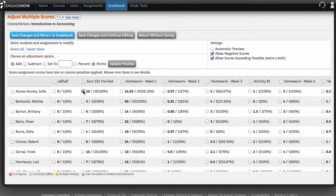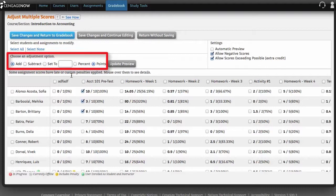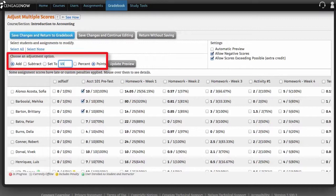Select the scores you want to modify. Under Choose an Adjustment option, select an option for adjusting the selected scores. Enter the value of the score adjustment in the adjacent box. For example, to adjust the value by 15% or 15 points, enter 15. Select percent or points as appropriate for the adjustment value.